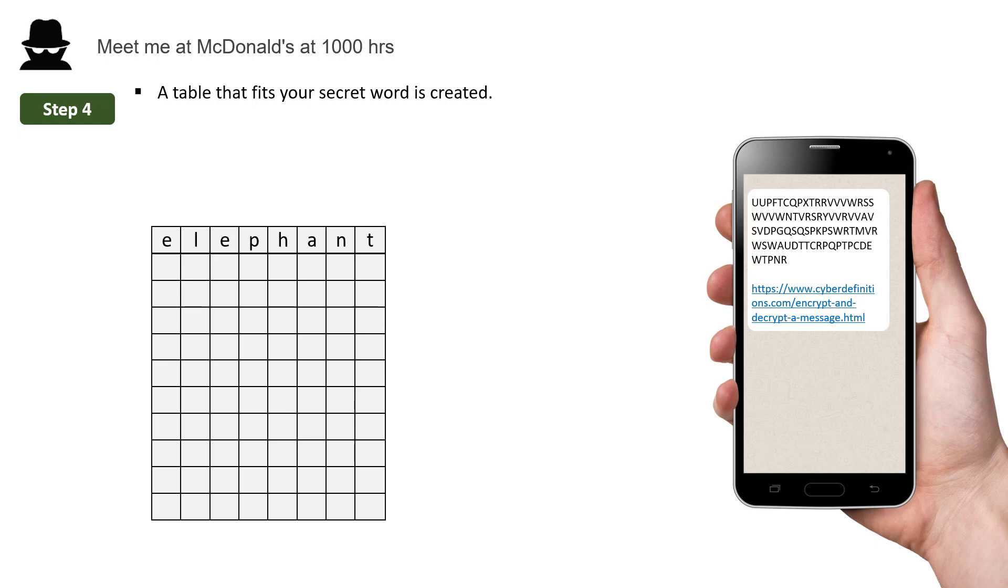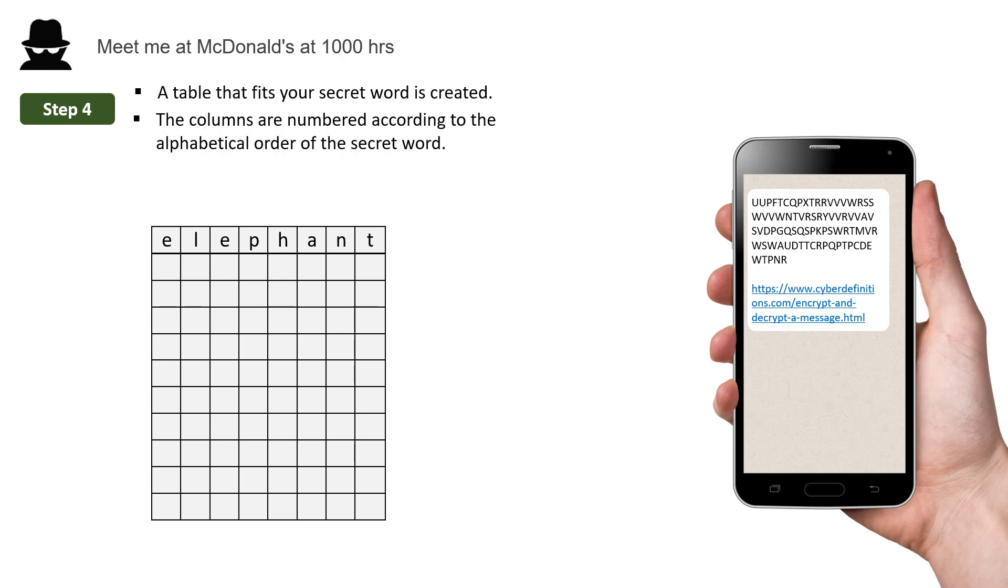These columns are now numbered according to the alphabetical order of your secret word. So the A is 1st, the 1st E is 2nd, the 2nd E is 3rd, the H is 4th, the L is 5th, the N is 6th, the P is 7th, and the T is 8th.